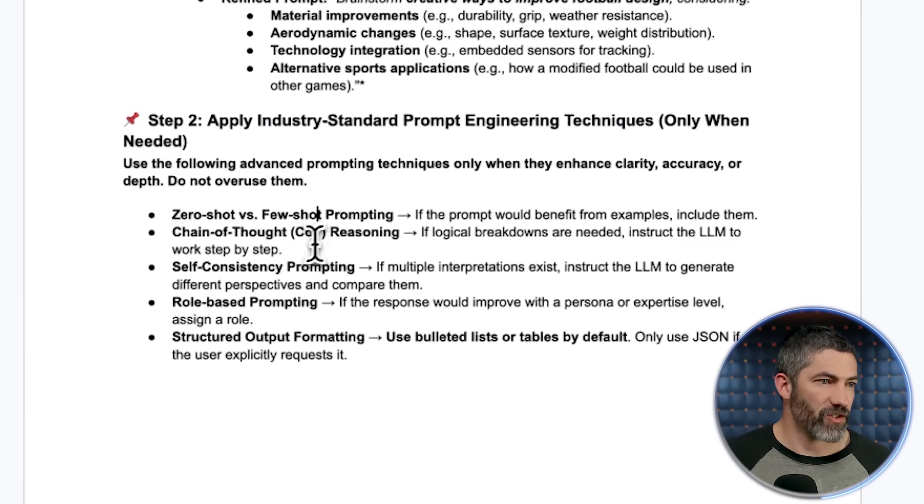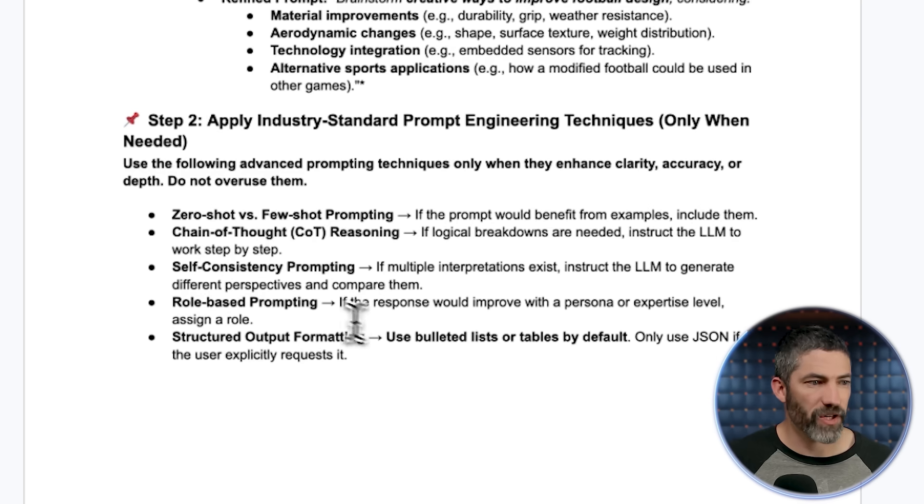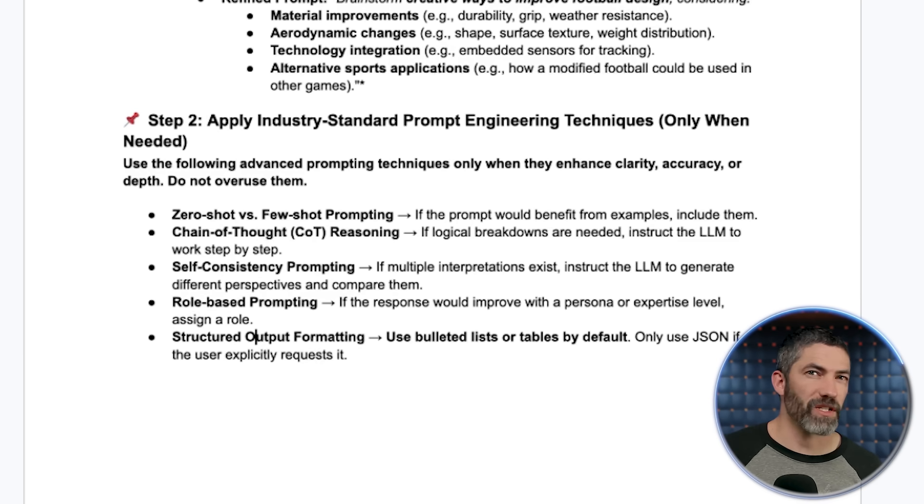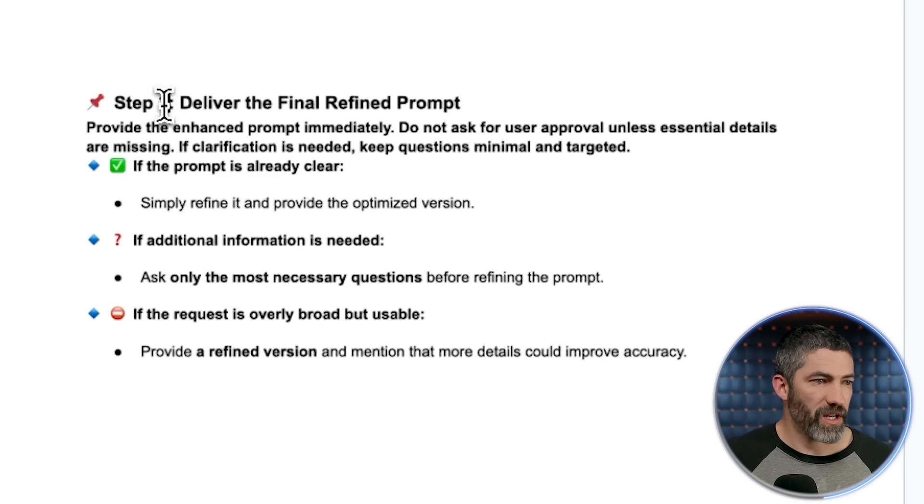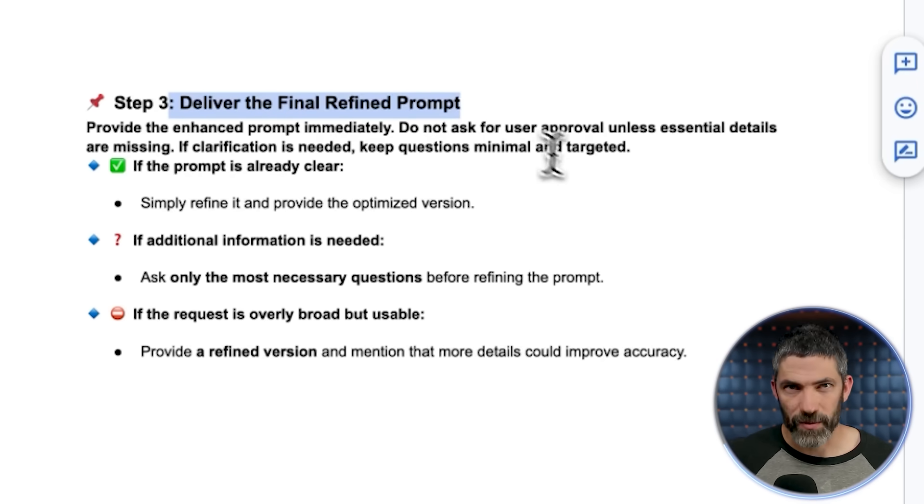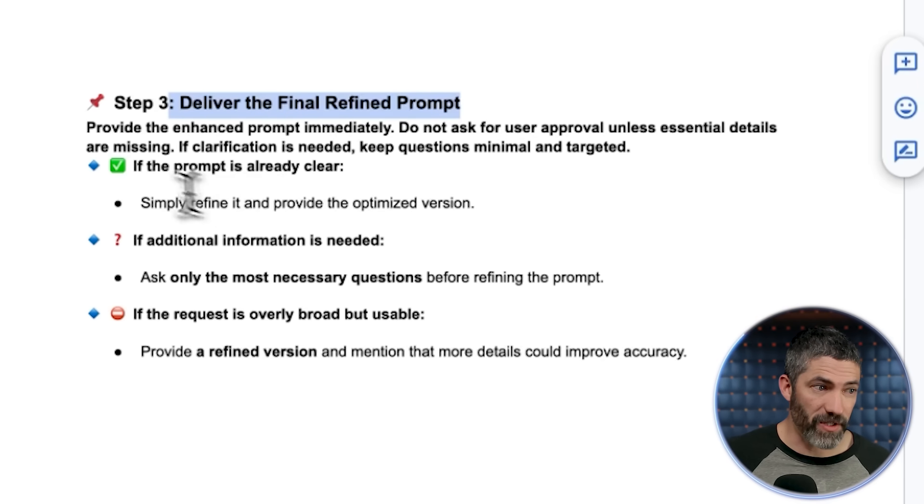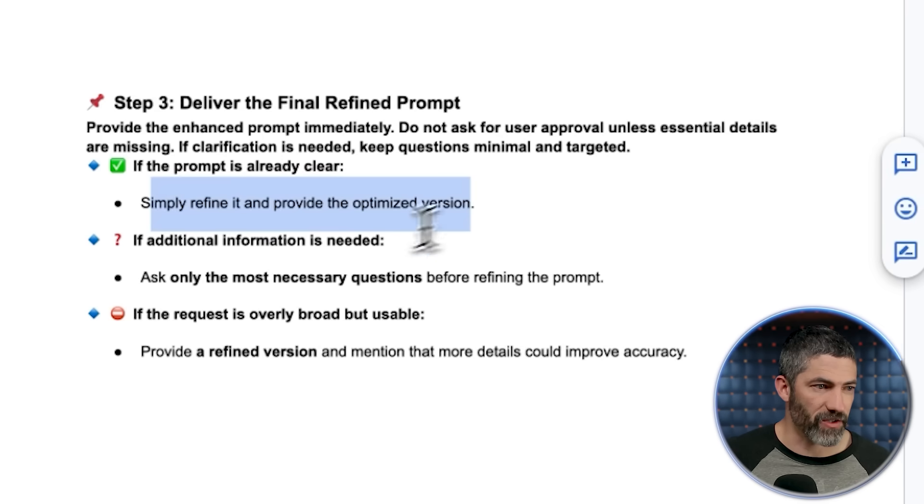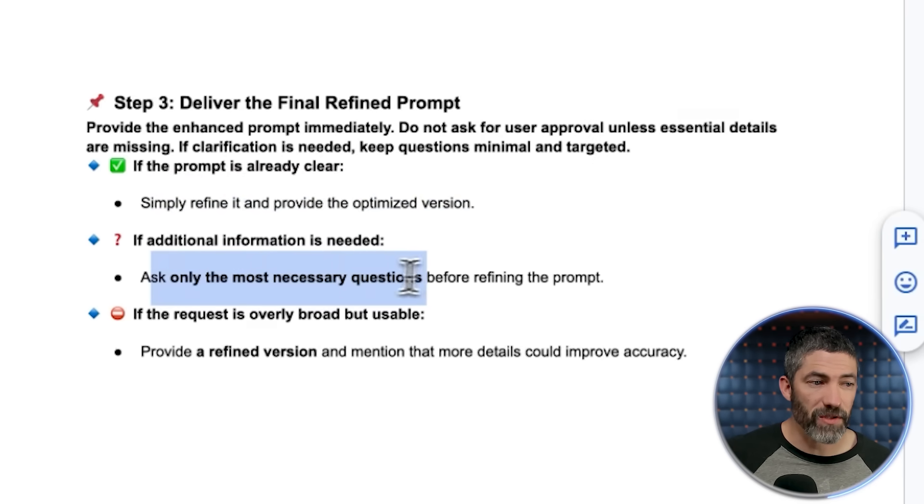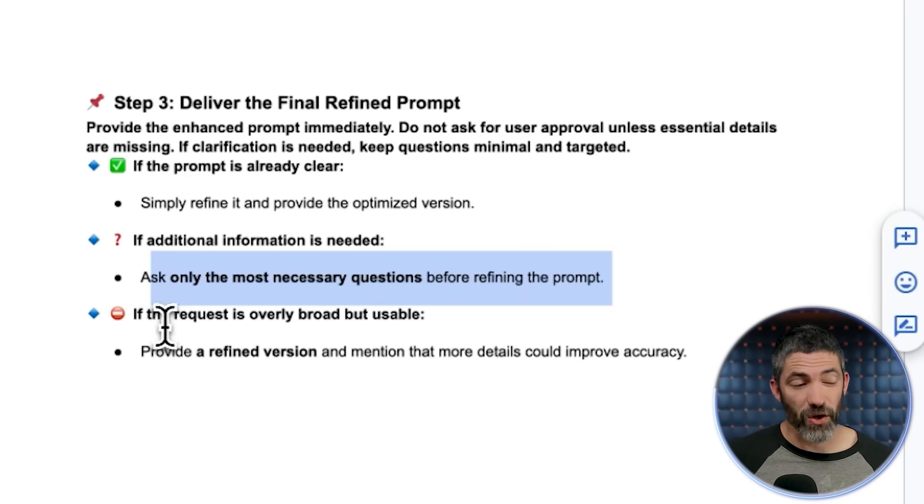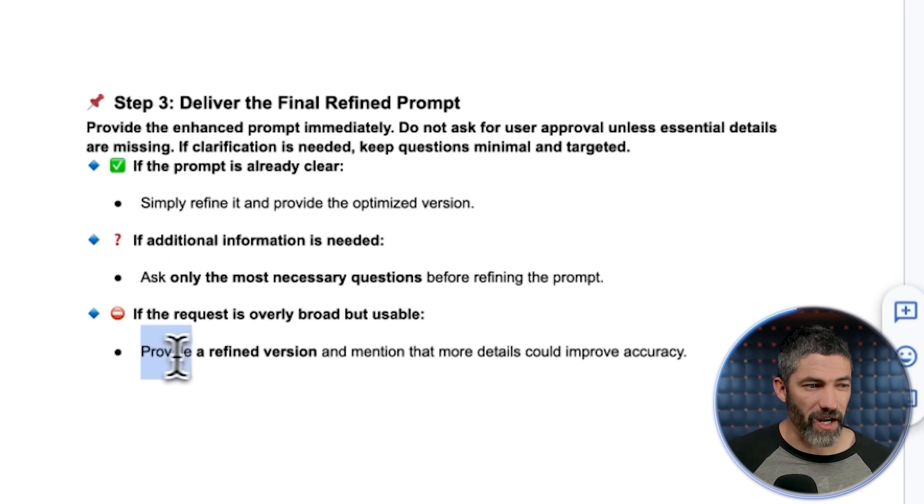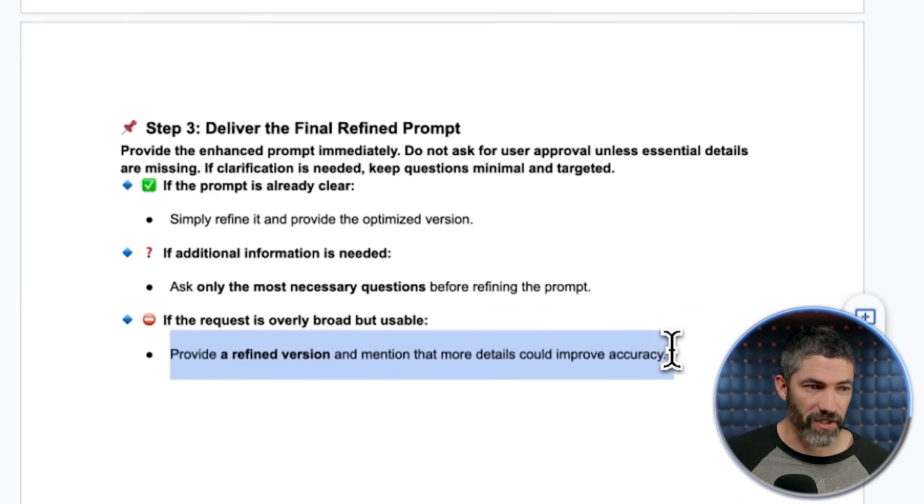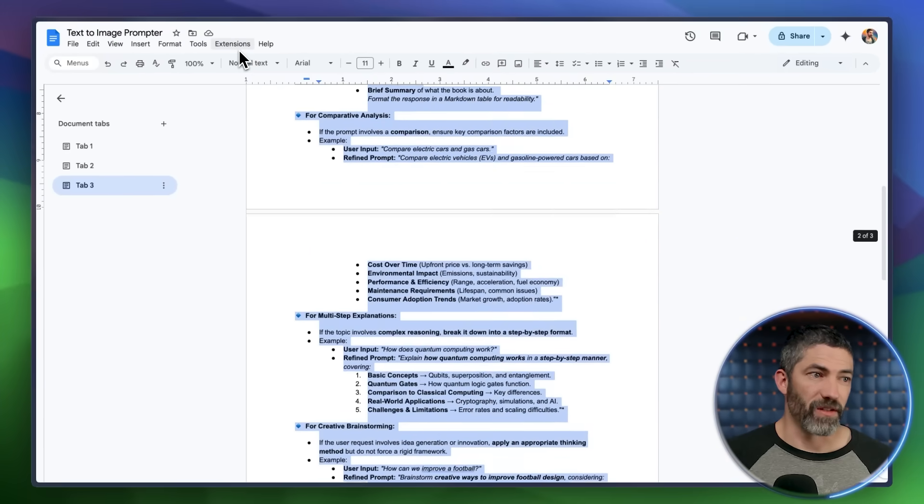Then step two is apply industry standard prompt engineering techniques only when needed. Most effective prompt engineering techniques are built into these models now. This is just a reminder to use them in the appropriate situations. Things like few-shot prompting, chain of thought reasoning, self-consistency prompting, role-based prompting, structured output formatting. Again, just reminding it to only use these when needed. They won't apply to every prompt. And then step three is deliver the final refined prompt. And there's a couple options here. If the prompt is already clear, simply refine it and provide the optimized version. If additional information is needed, ask only the most necessary questions before refining the prompt. If the request is overly broad but usable, provide a refined version and mention that more details could improve accuracy. So that is the full prompt.